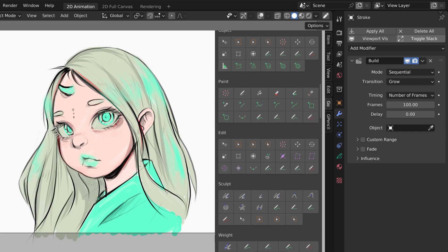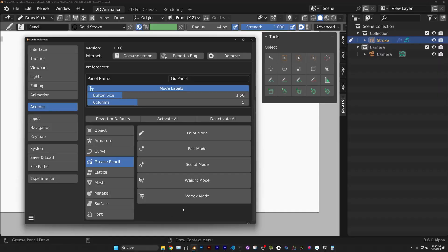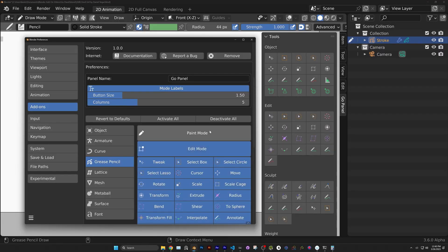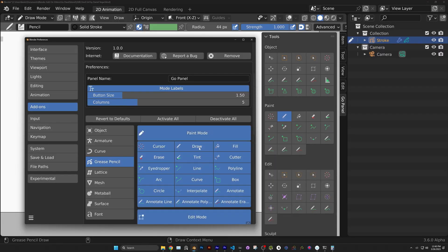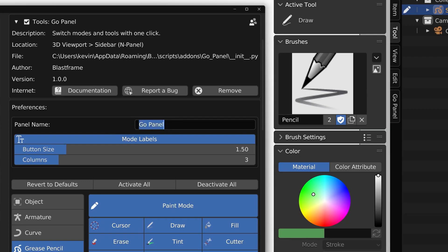The Go Panel allows you to customize the buttons based on the modes and tools you use most frequently. This feature also saves screen space by only showing the tools you need.